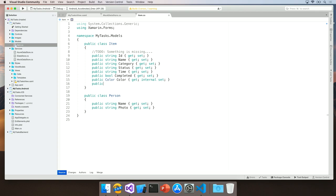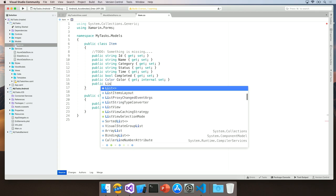So again, type in public list and here you can see that we now have some buttons down here that are new to Visual Studio for Mac. These allow you to filter the completion window by type.